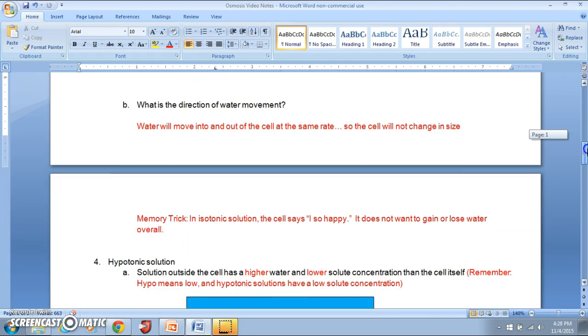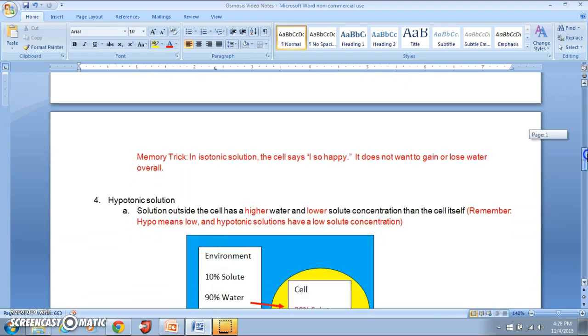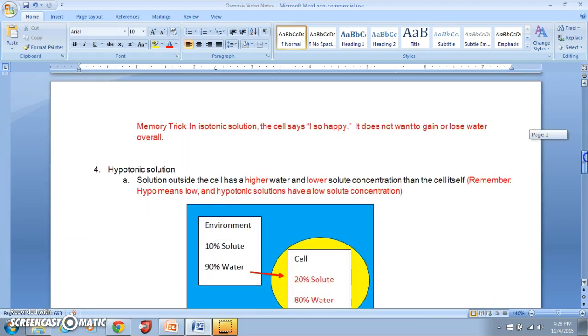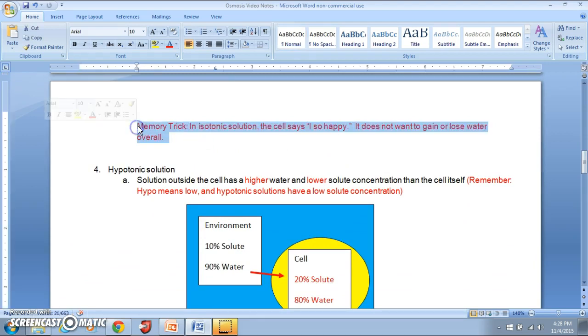Memory trick for isotonic solutions: when you place the cell in an isotonic solution, the cell says 'I so happy' — it does not want to gain or lose water.